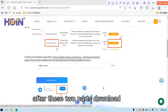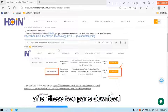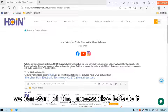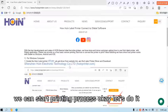After these two parts download, we can start printing process. Let's do it.